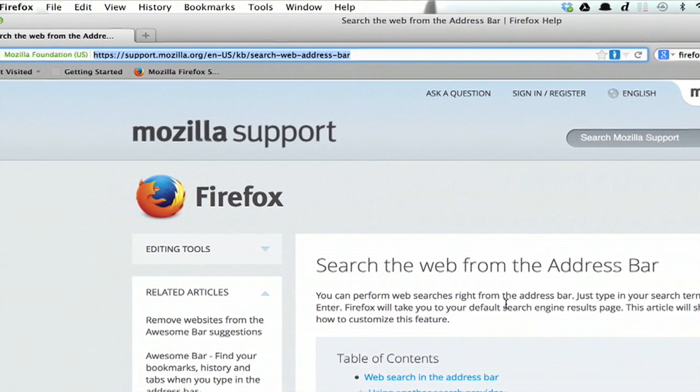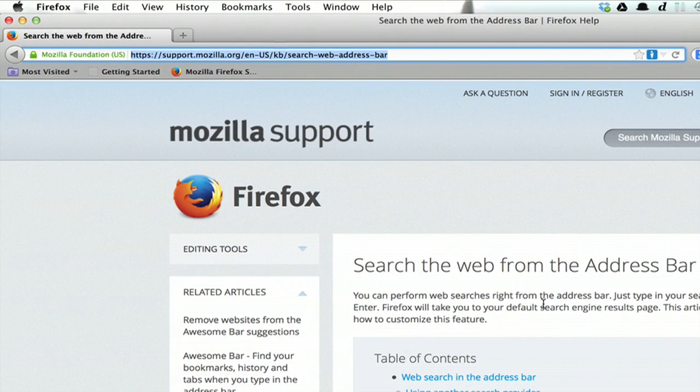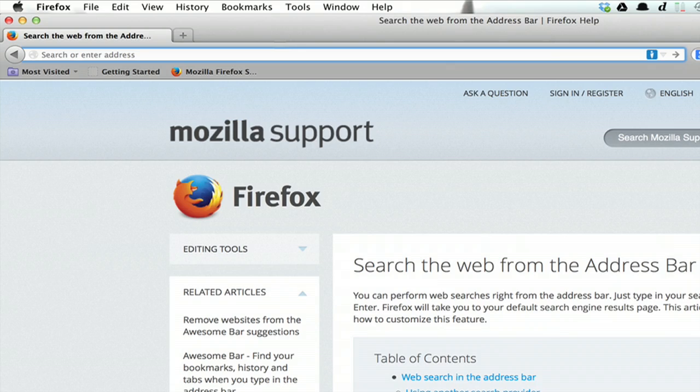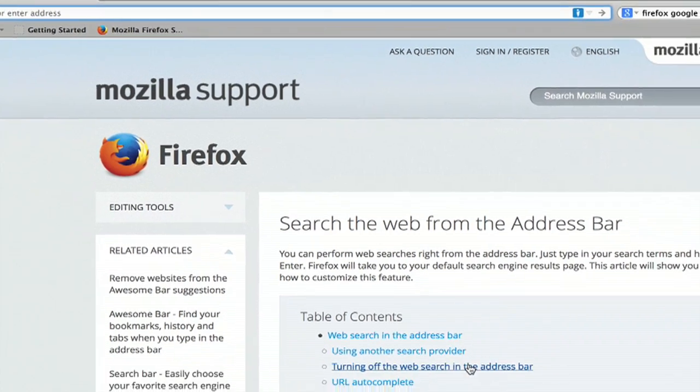One thing that you may miss from the toolbar is that when you start typing in a domain, it would give suggestions. Right now it doesn't do that in Firefox, so how can we turn it on?